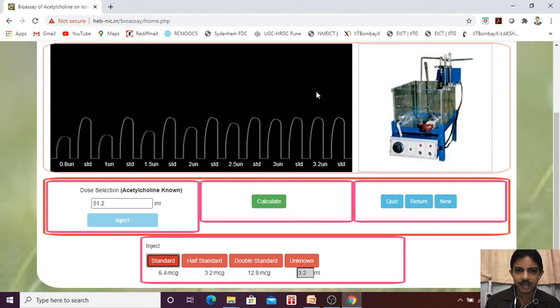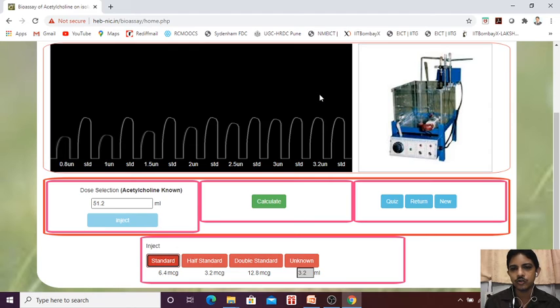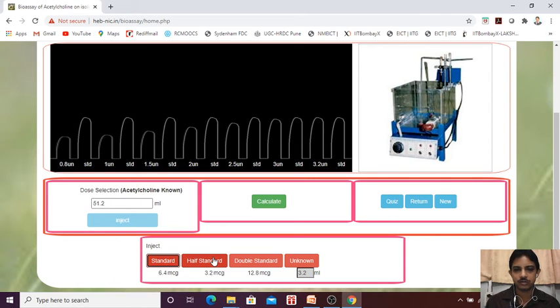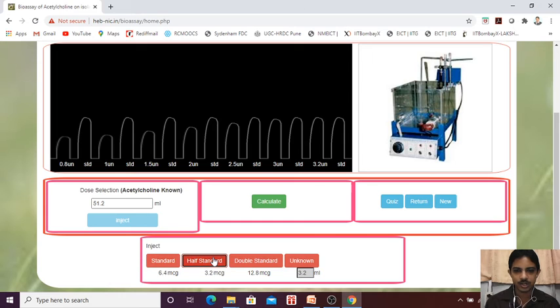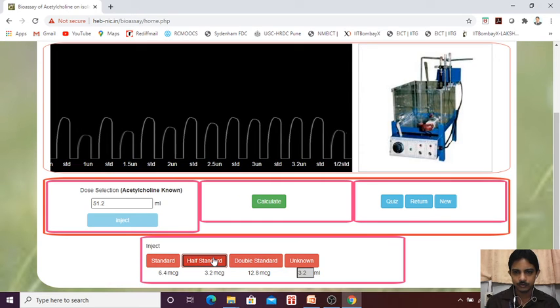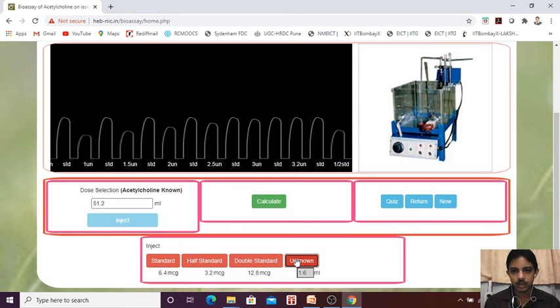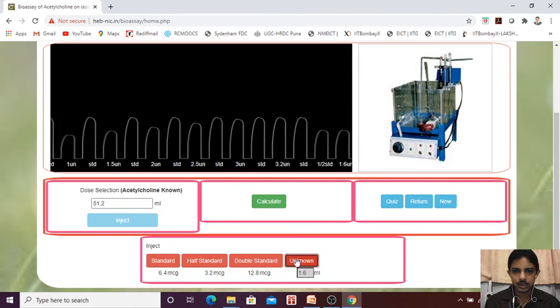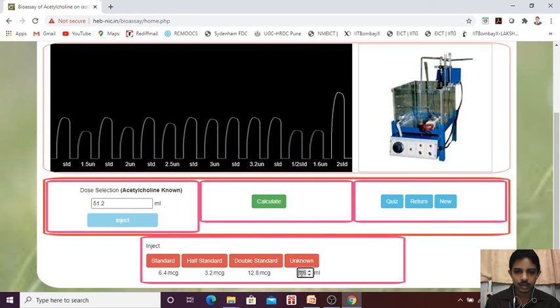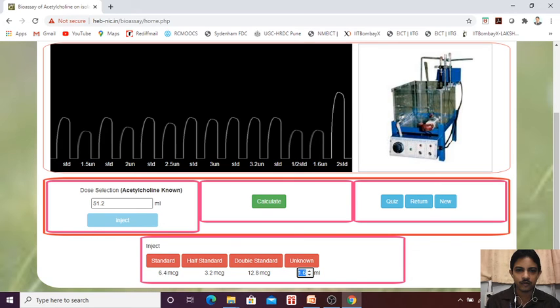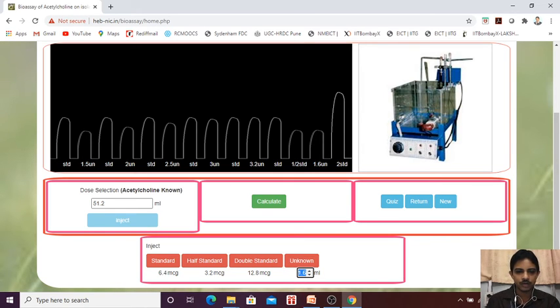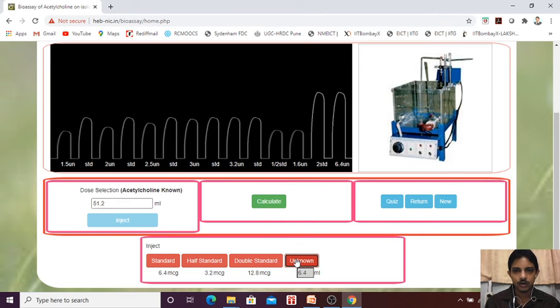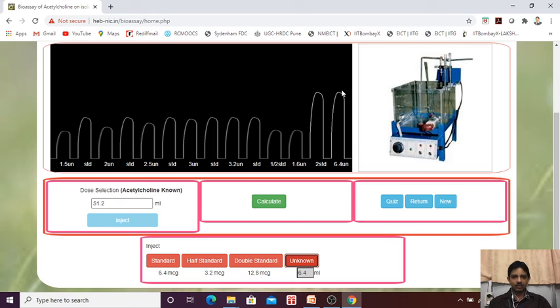Again you need to reduce the concentration. You need to reduce the concentration. So what you can do? Half standard. We will give the half standard. If it is half, you should decrease the dose also half. So here also it is matched. Here also it is matched. We will give the double. We should give the, what we have got 3.2, so double of 3.2 is 6.4. So unknown is 6.4 ml. See, now it is matched.